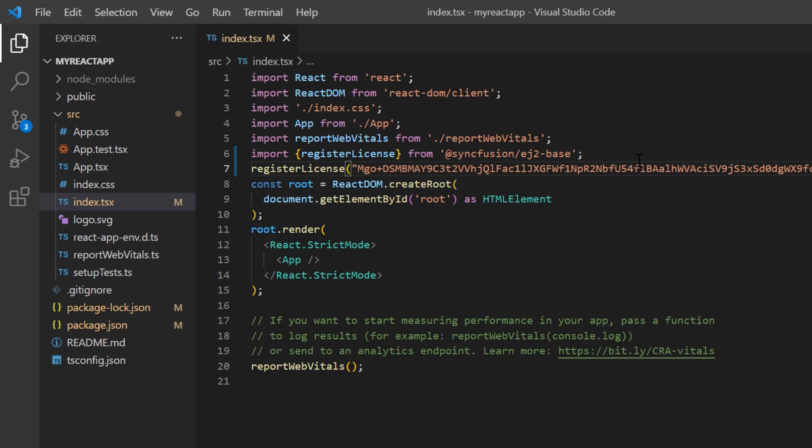From the 2022 Volume 1 release onwards, the license key is mandatory for React components to avoid license warnings. To see where to generate a trial license key, check the description below.